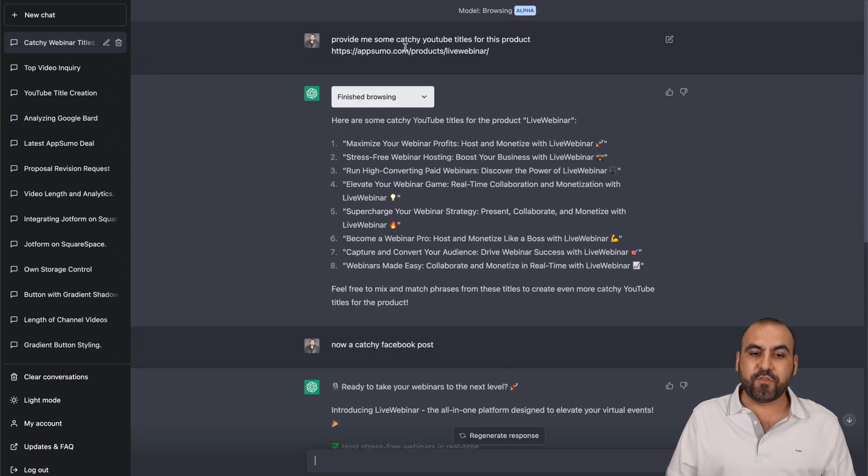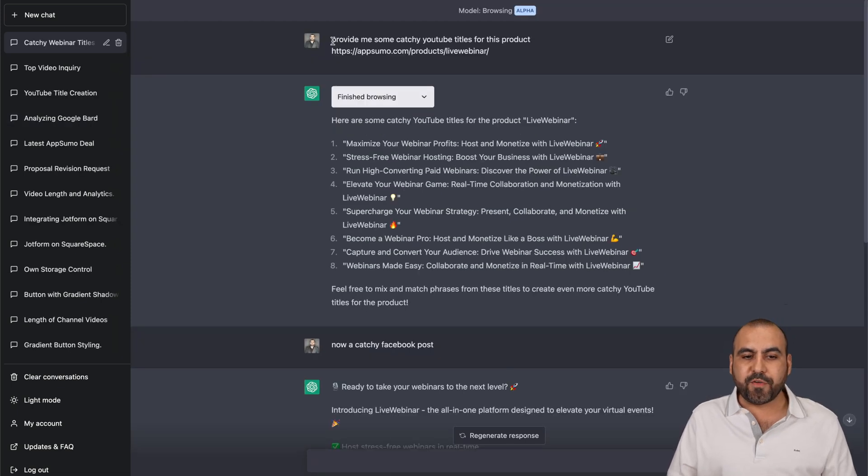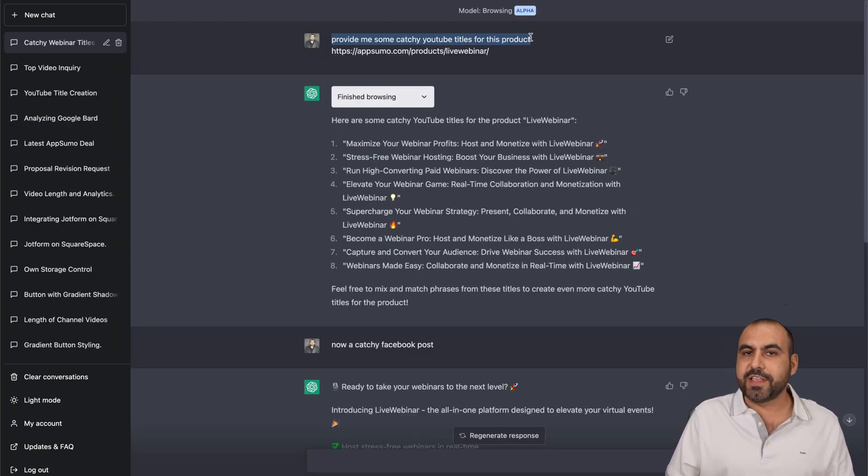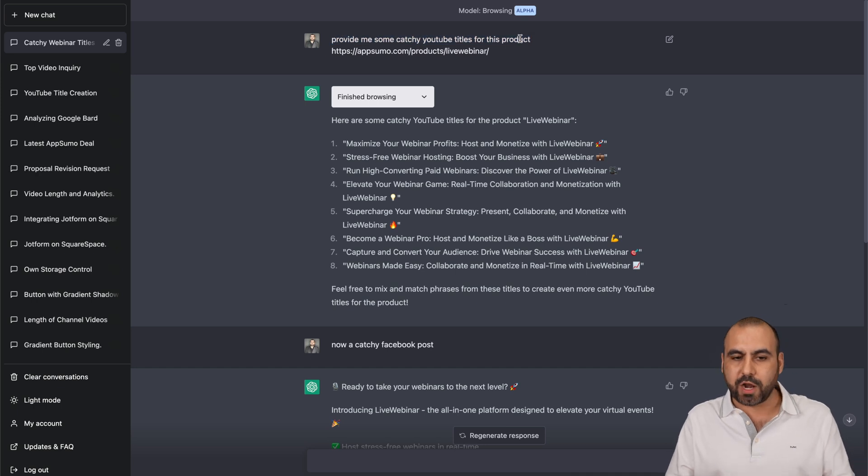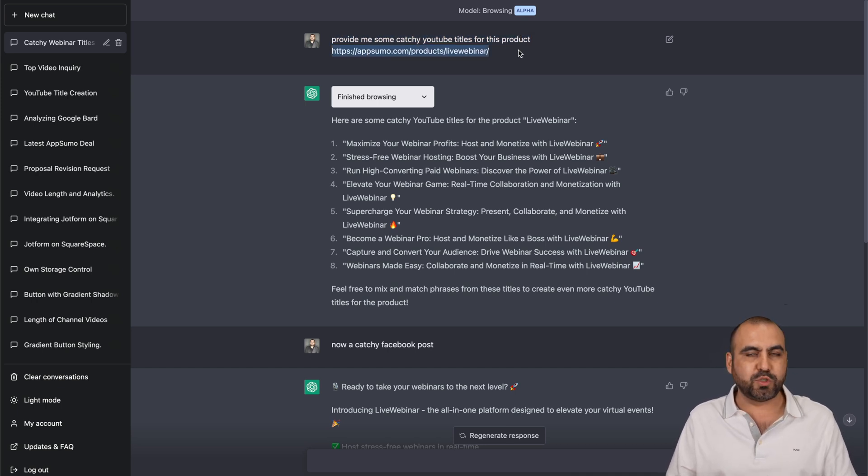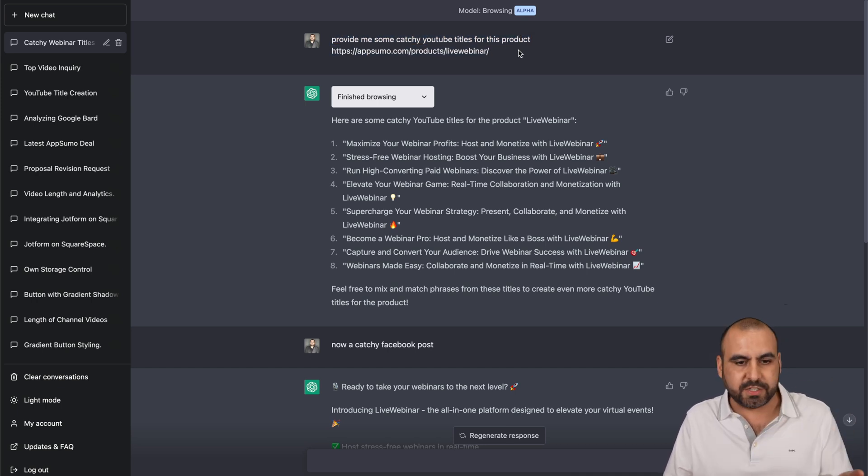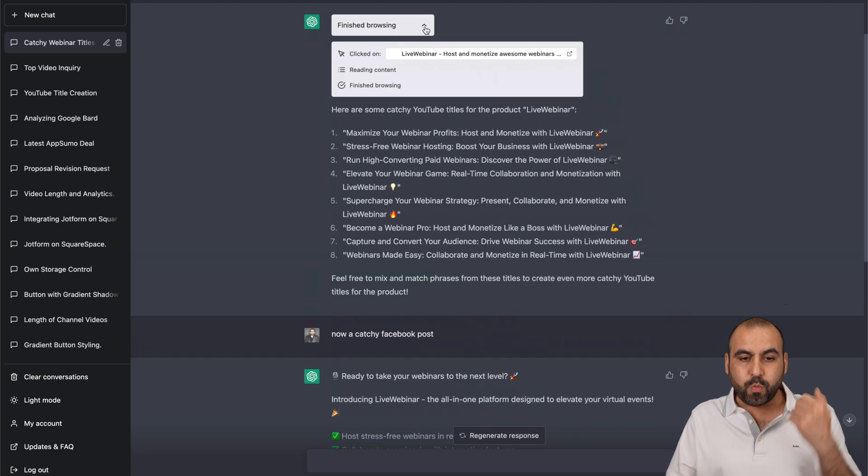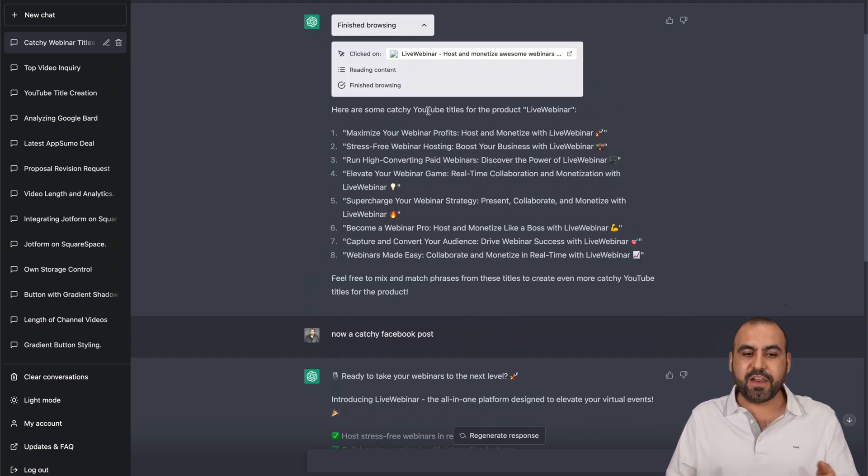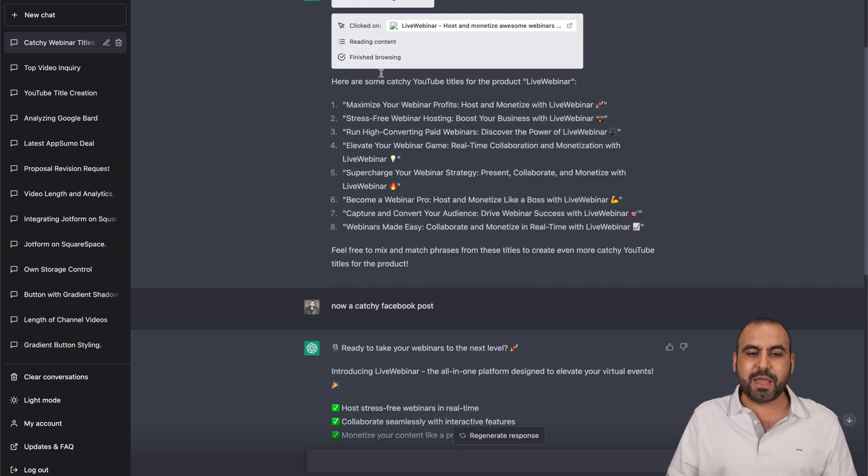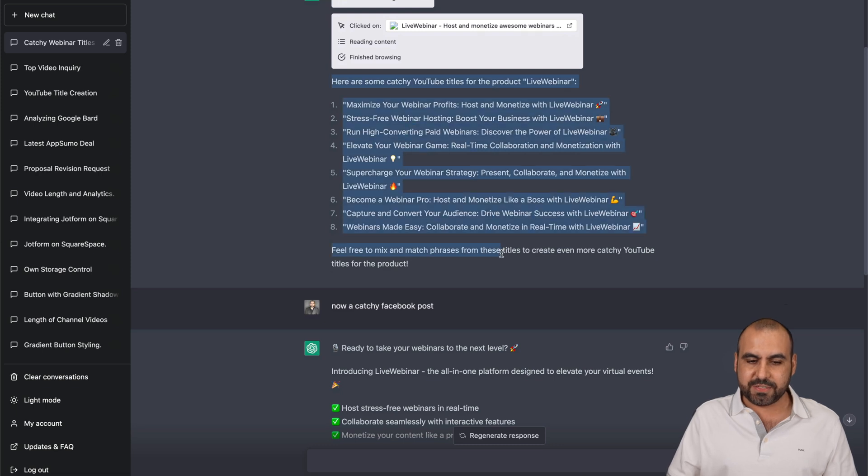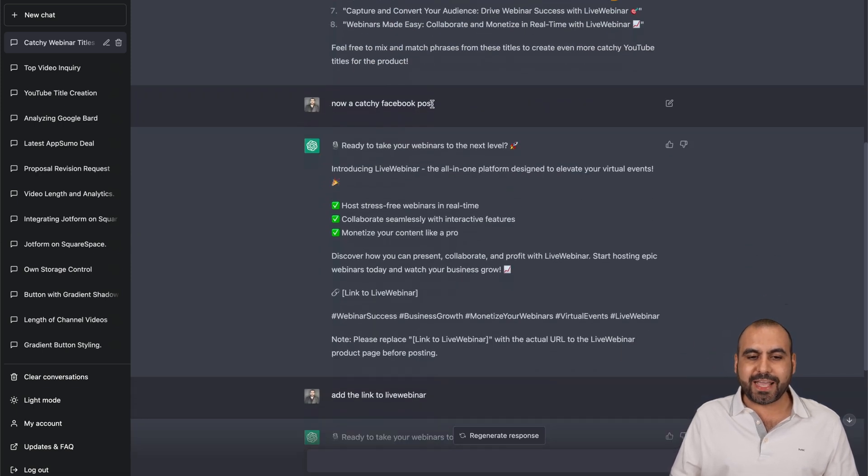Another test I've done, for example, provide me some catchy YouTube titles for this product. So I provided a product page for this one, an AppSumo Live Webinar system. It went to the page, it browsed it, it read content, and it finished browsing. It provided me this.